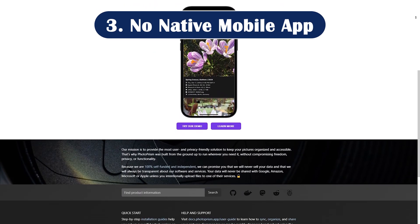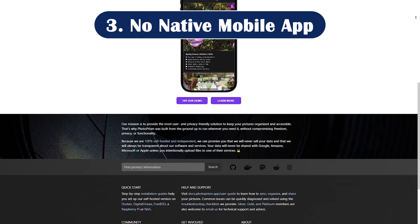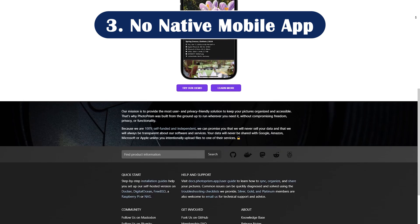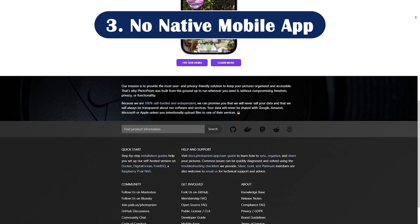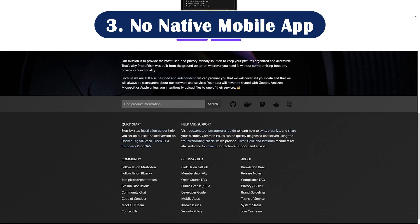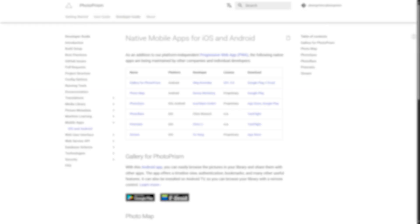Con number three: no native mobile app. As of 2025, Photoprism still lacks a full-featured mobile app. You can use the web version, but it's not the same as a native experience.